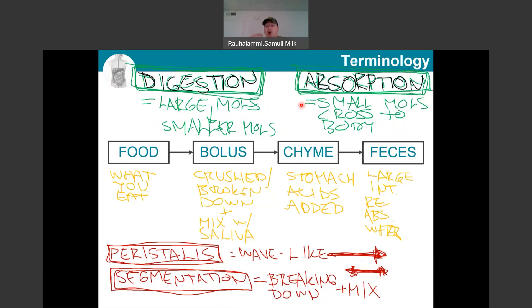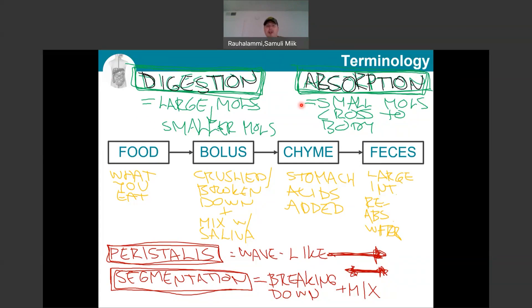Absorption refers to this process where these small molecules are now moving away from the digestive tract and moving really purely inside the body, so they become available to be used as building blocks for the body. This was not always straightforward. For example, with large fat molecules, we might have to recruit our lymphatic system to grab those when they are too large to enter the capillaries of the cardiovascular system. So those two terms I would really like to make sure that you are comfortable with.